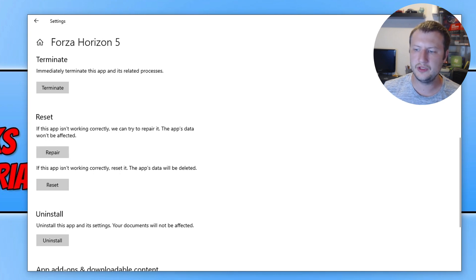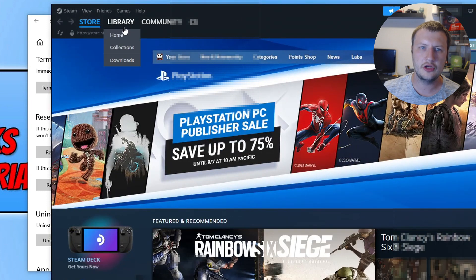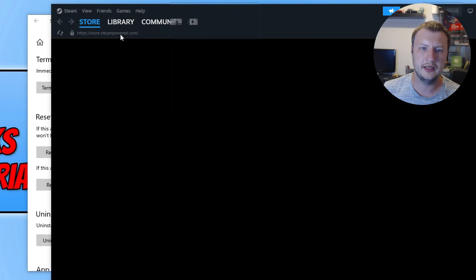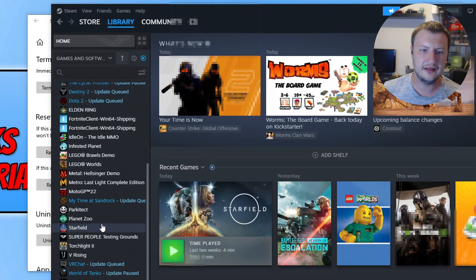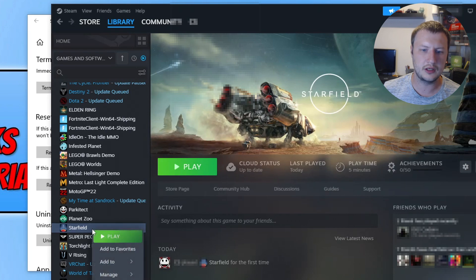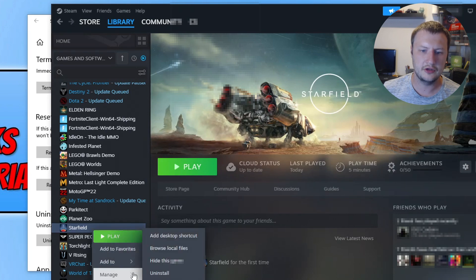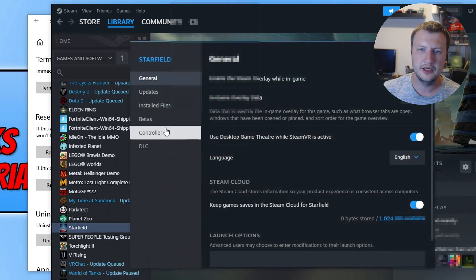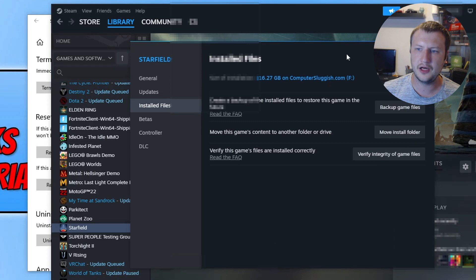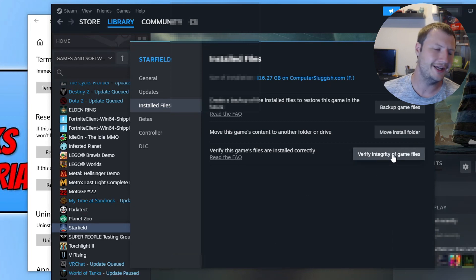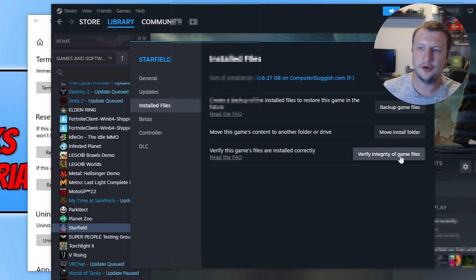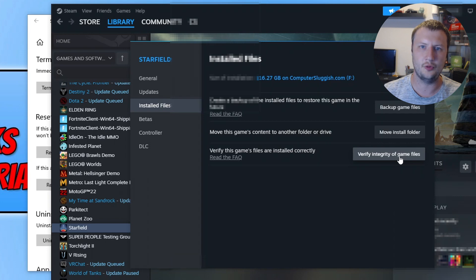For Steam, open Steam, go to your Library, and find Starfield in the list. Right-click on it and go to Properties. Go to Installed Files and then click Verify Integrity of Game Files. This is going to check through the game files and ensure none of them have become corrupted or missing.